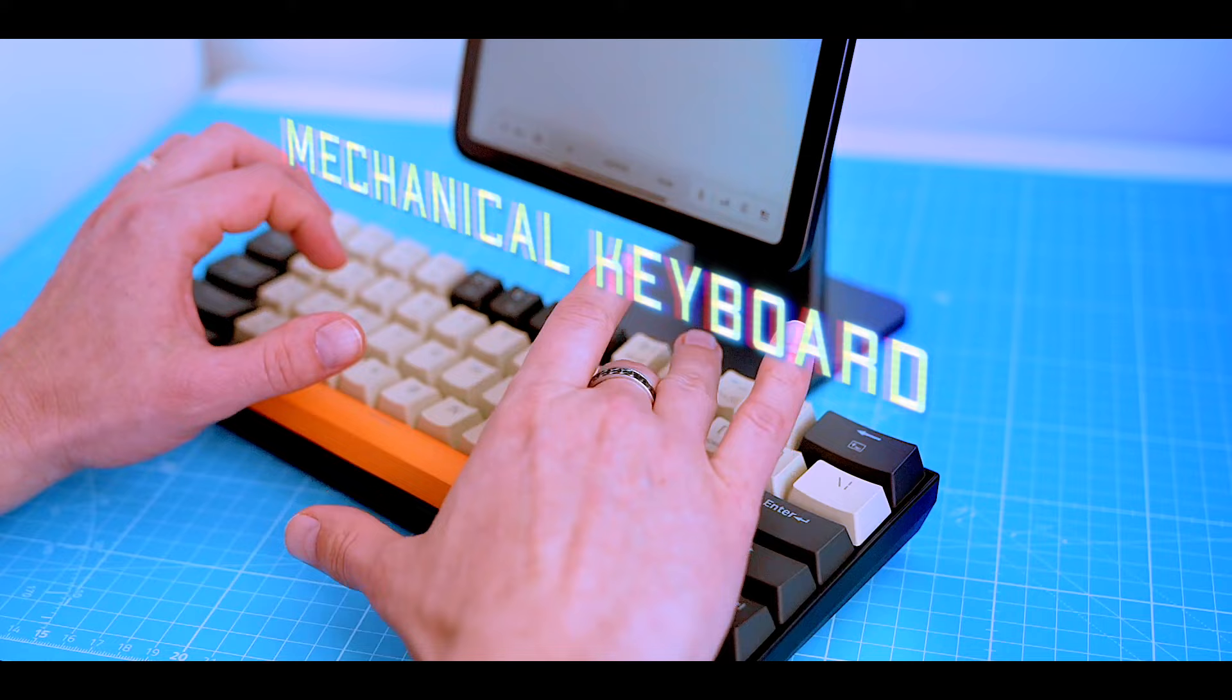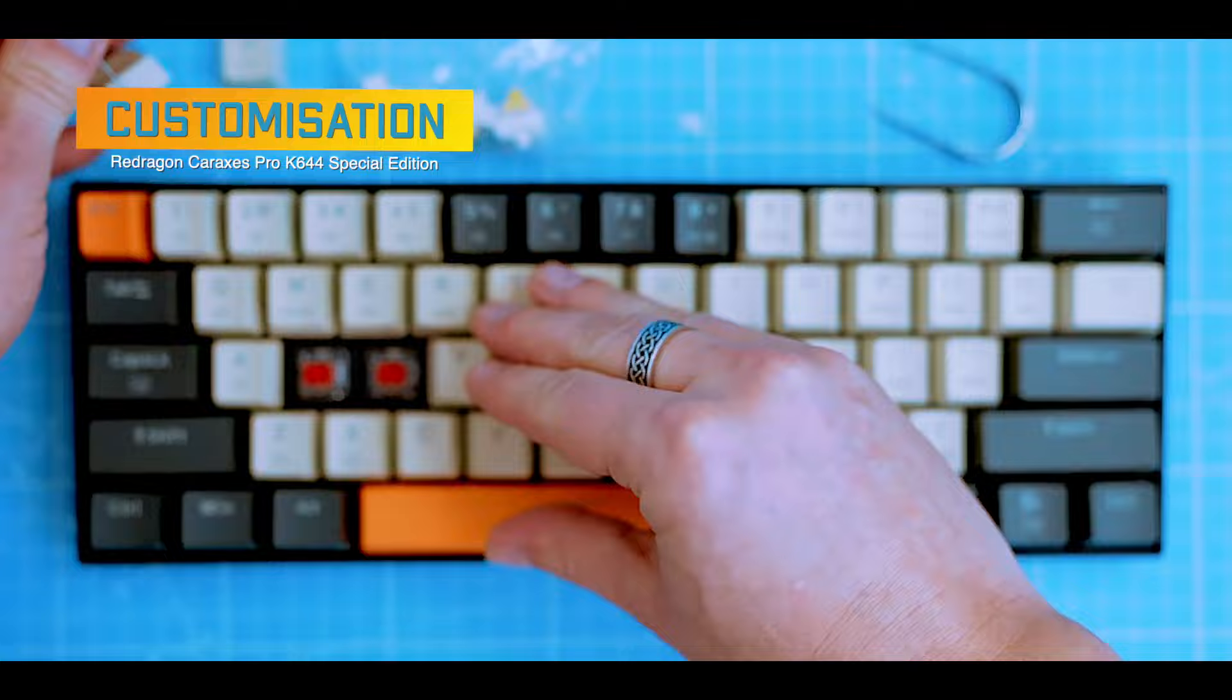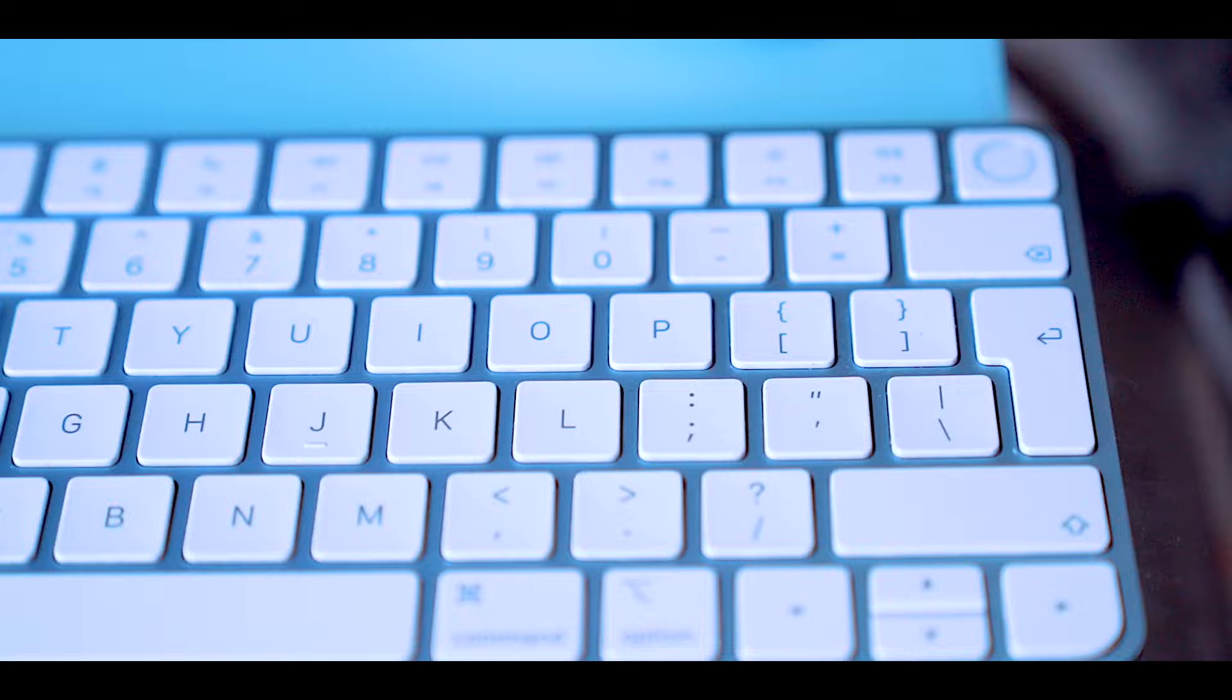Mechanical keyboards are a great choice for anyone who wants a more enjoyable typing experience. They offer a ton of customization in terms of look and feel, and they're more durable than traditional membrane keyboards.